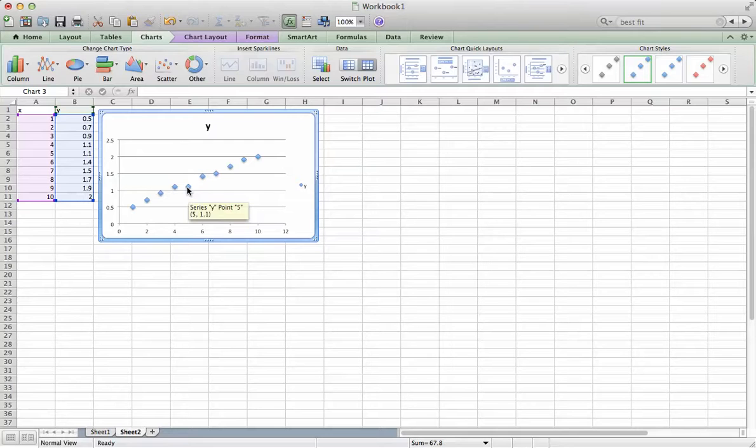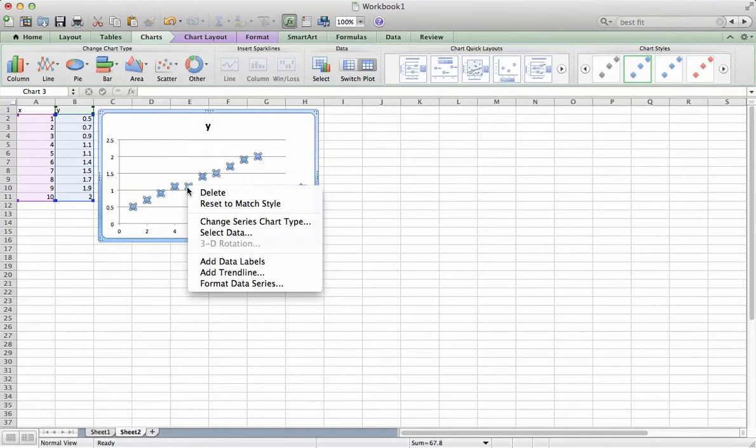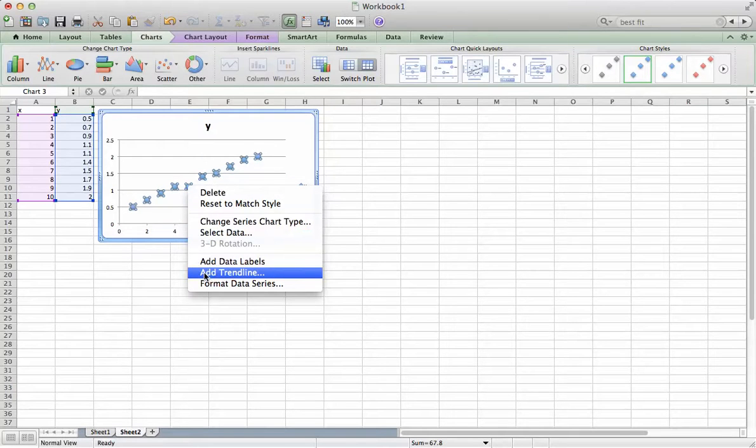Now for the best-fit analysis. This data appears to be roughly linear. I'm going to two-finger click on any data point and choose Add Trendline.